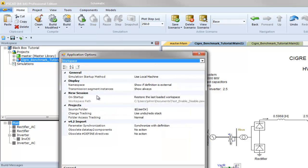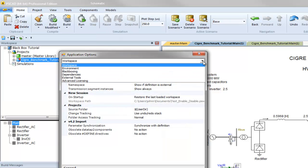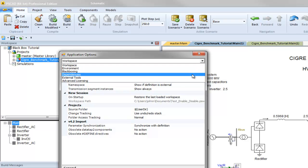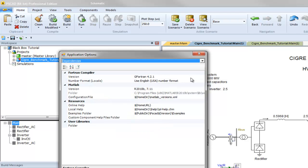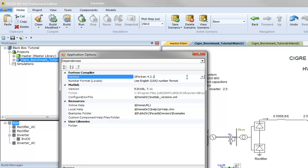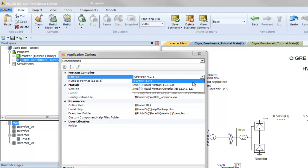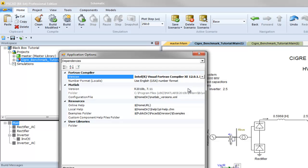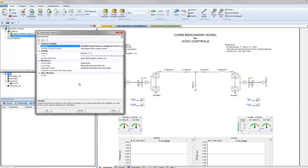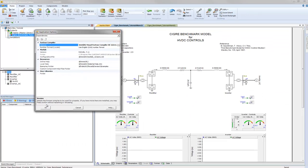First, go to the application options dialog and navigate to the dependencies category. Here, you can change the current Fortran compiler. For this tutorial, we will be using the Intel Visual Fortran 12 compiler. Press OK to save your changes.